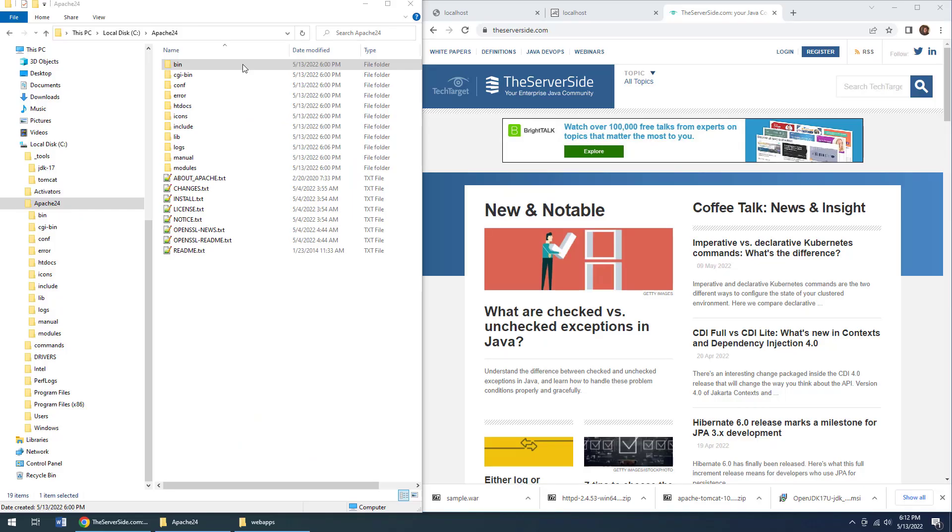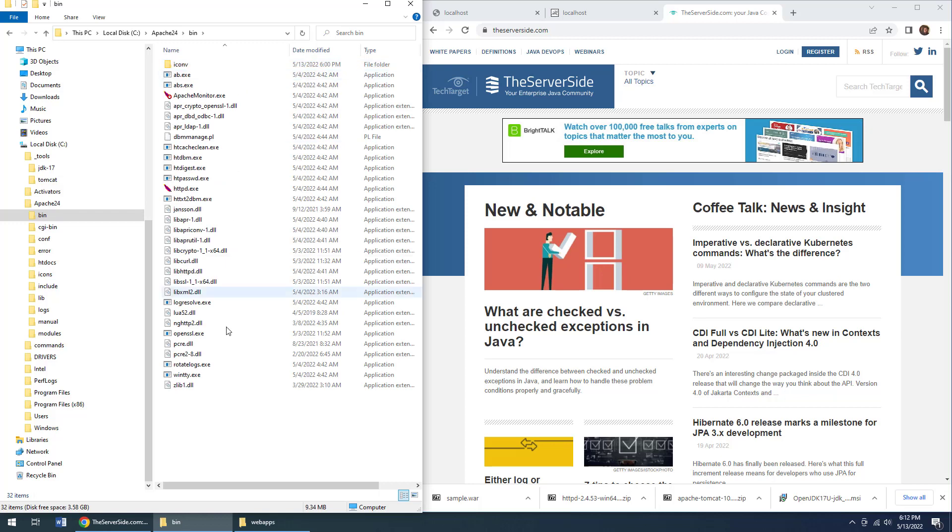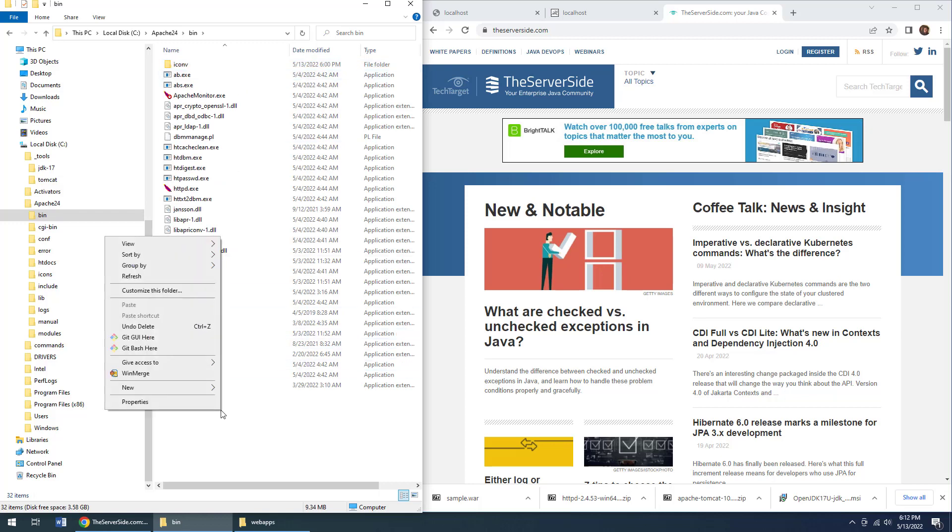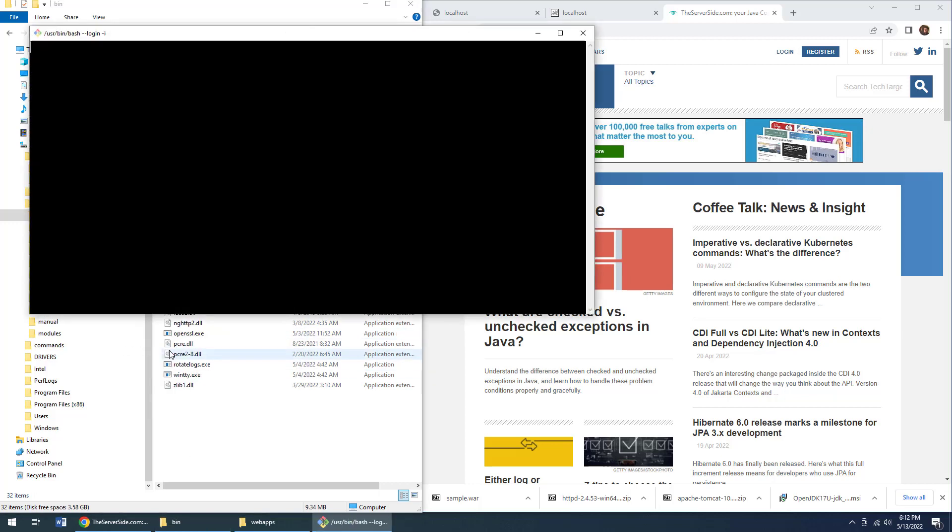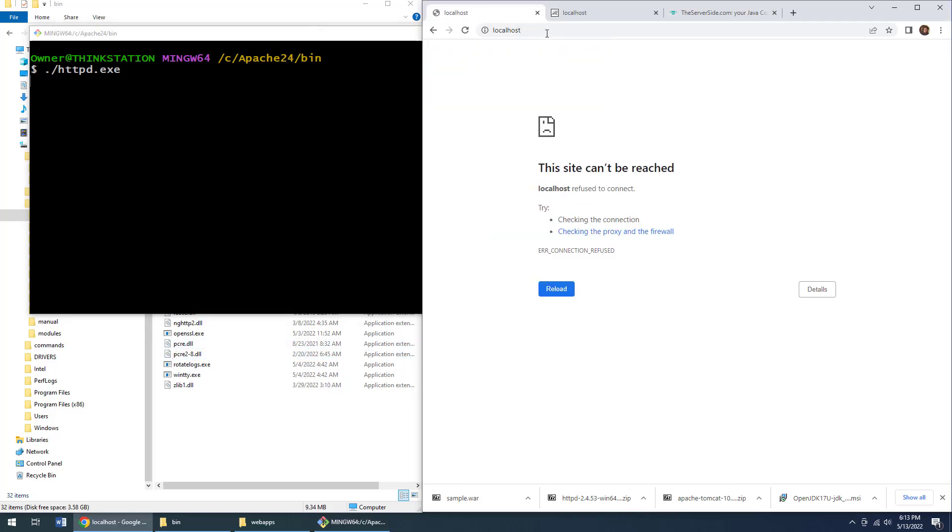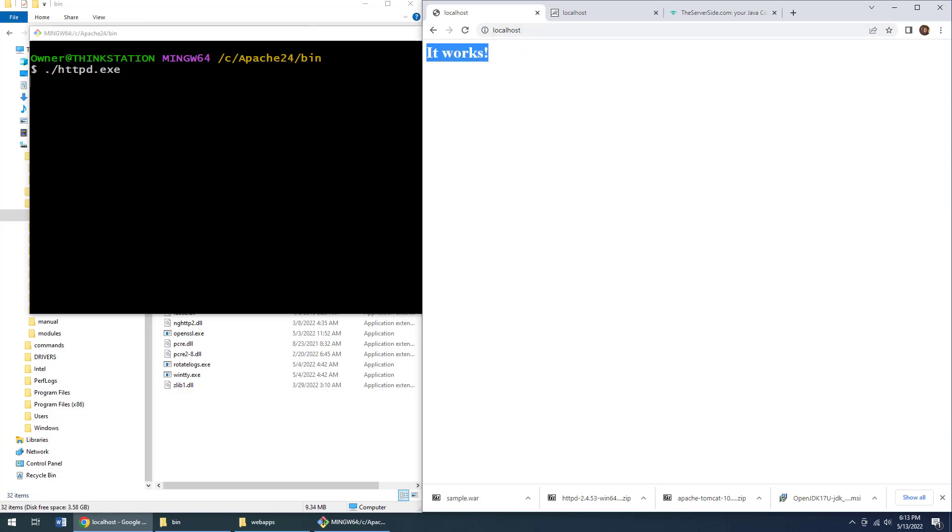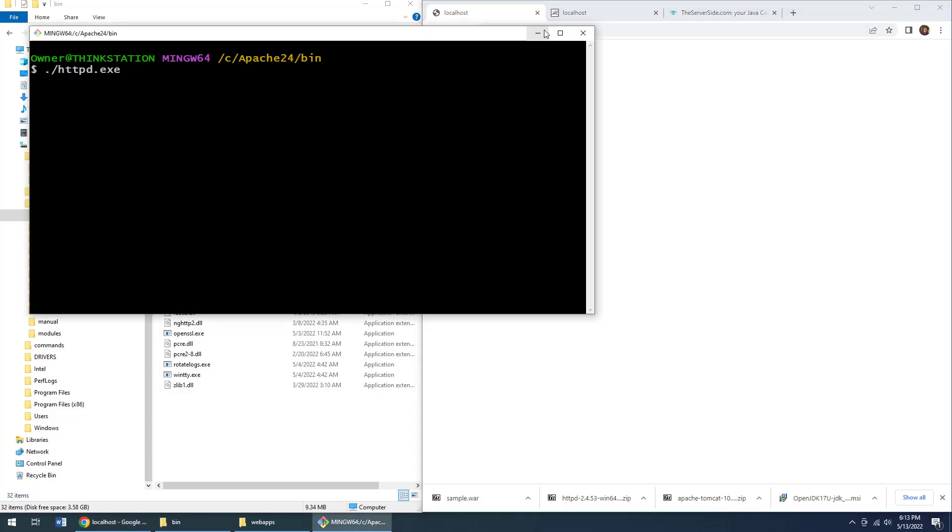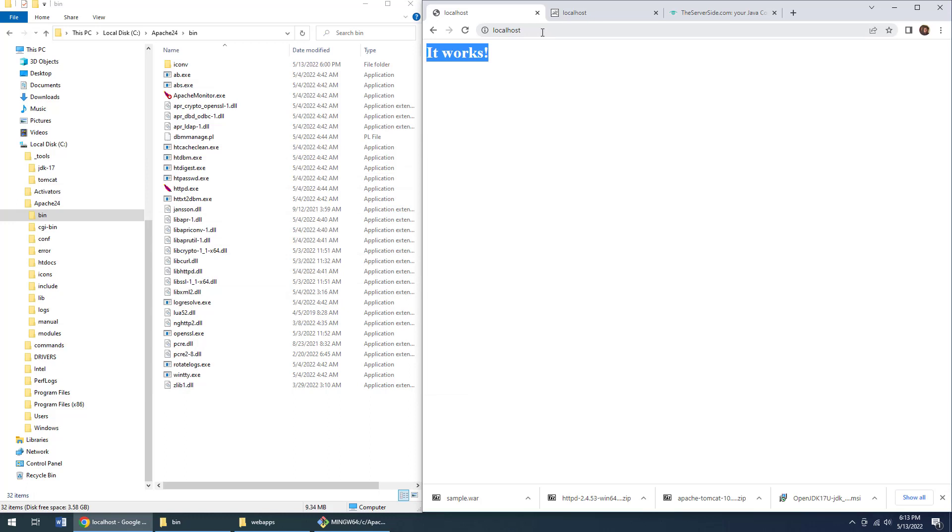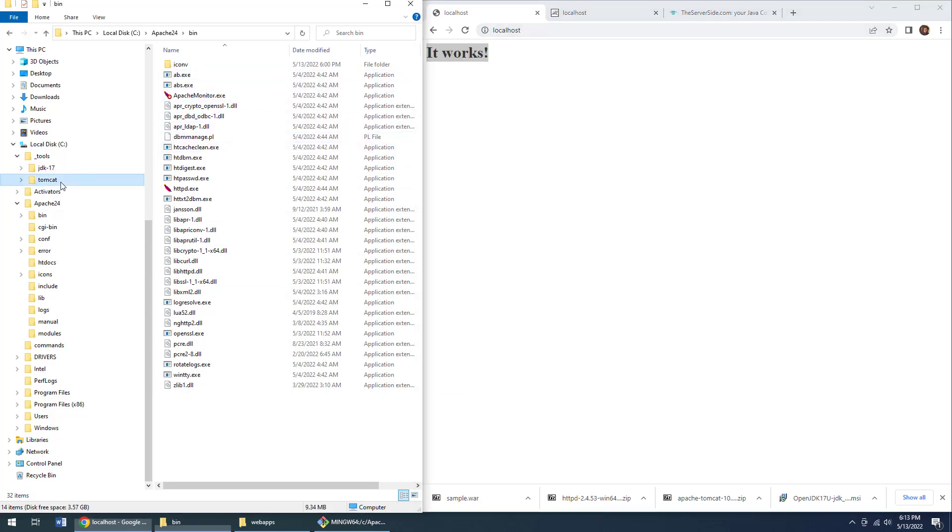To configure Apache as a reverse proxy, the first thing you need is Apache installed. I've got it installed here. And just to prove to myself that everything is working, I am going to type in httpd.exe and start up the Apache web server. As soon as that starts up, I should be able to go to localhost, click enter, and I should get a command that says it works. So congratulations to me, Apache is started.